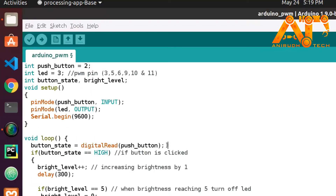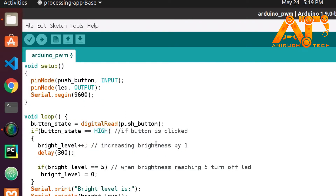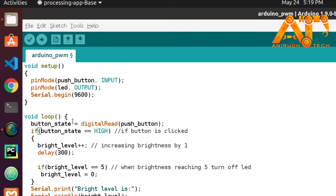In this step we read the state of the push button — either zero or one, a boolean value. Next we check if button_state equals HIGH. If the button state is high, we increase the brightness level by one.